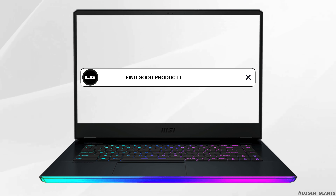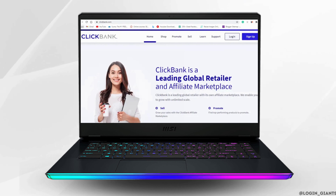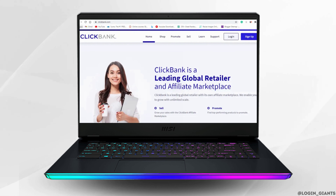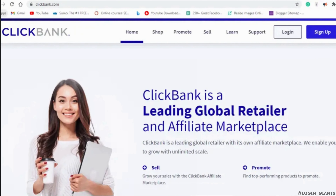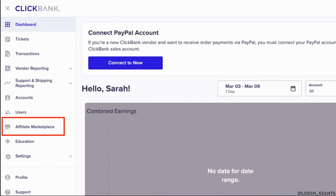How to find a good product in Clickbank. The very first thing you want to do is to head over to any web browser and move into the site clickbank.com. It will land you on the official page of Clickbank. Now what you want to do is simply log into your account. Once you are logged in, head over to the affiliate marketplace.